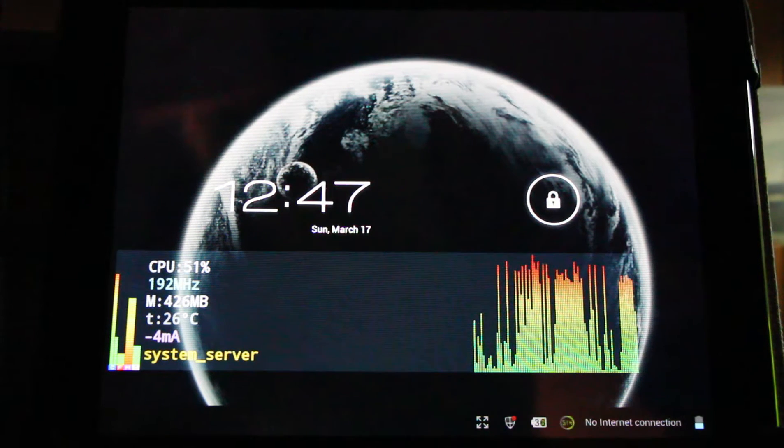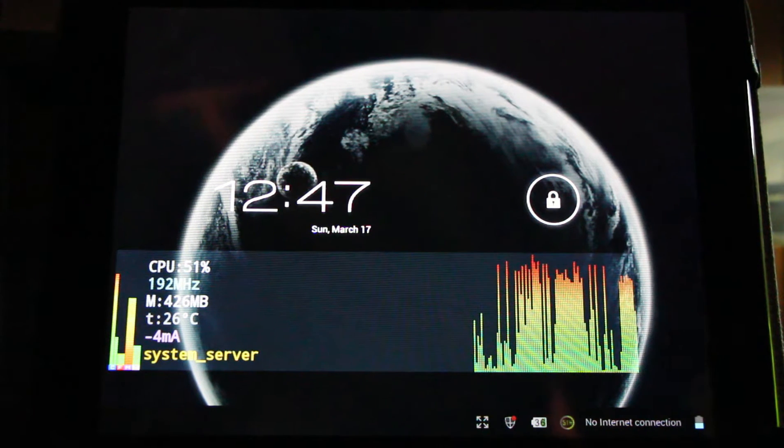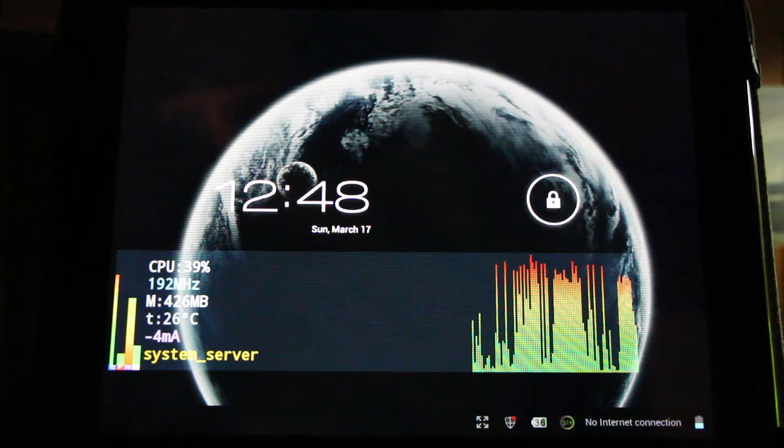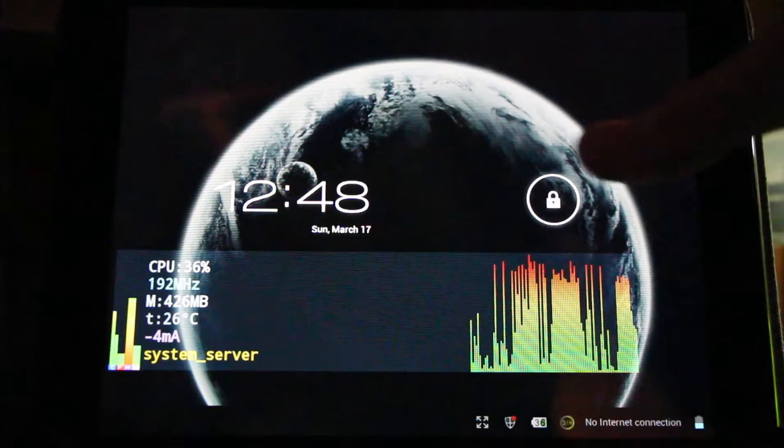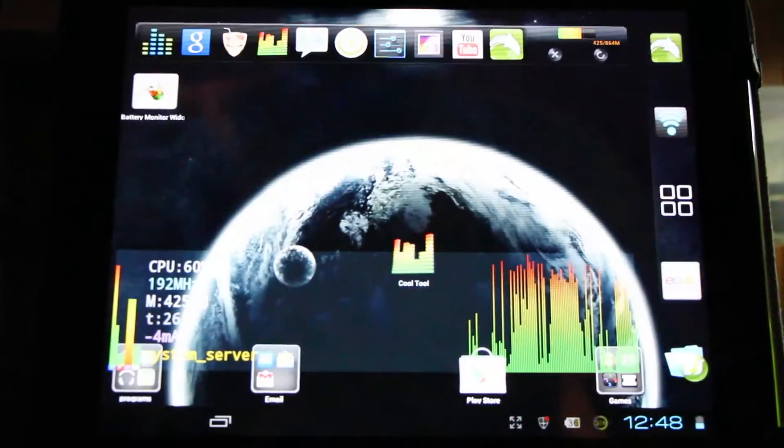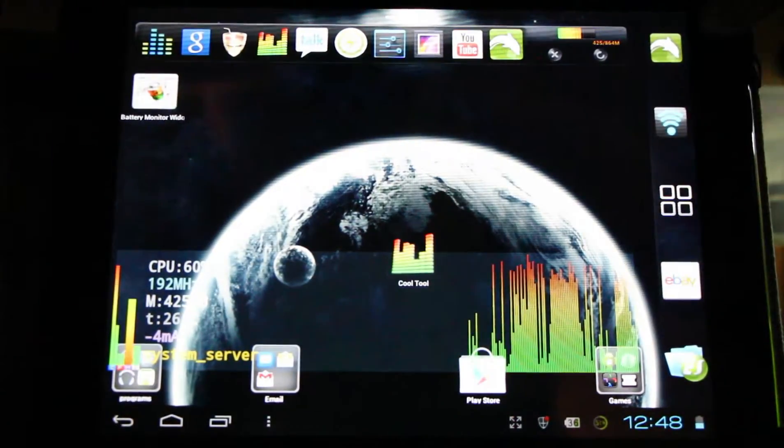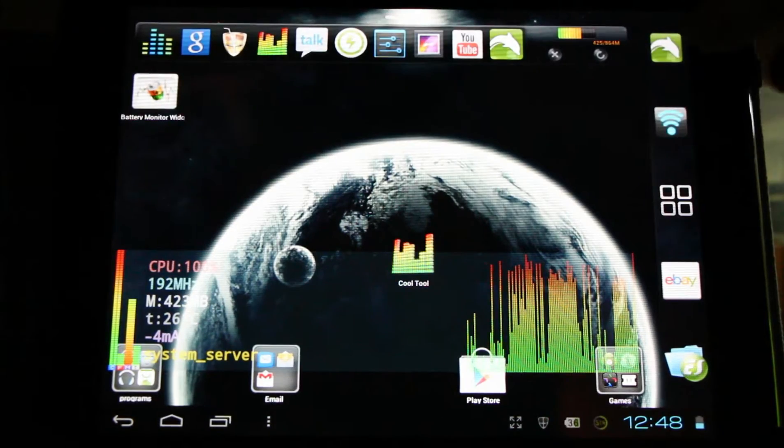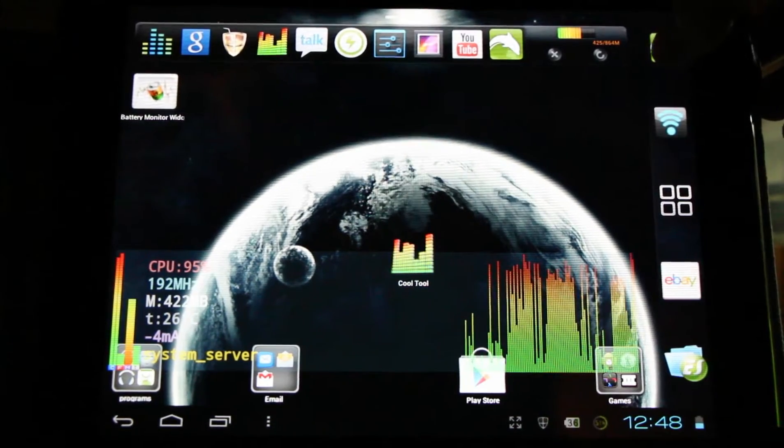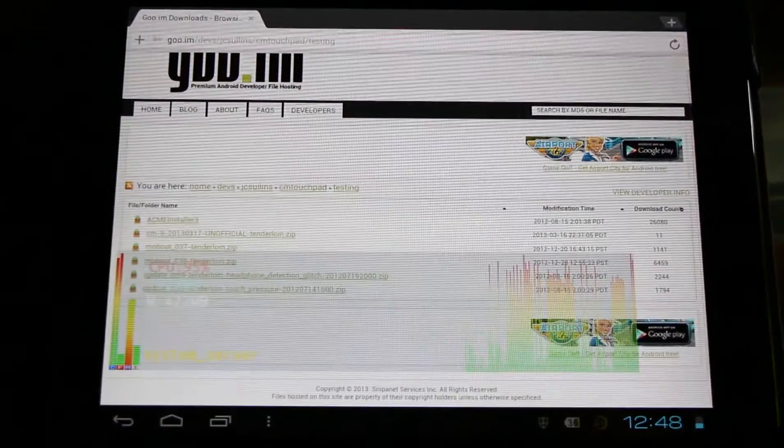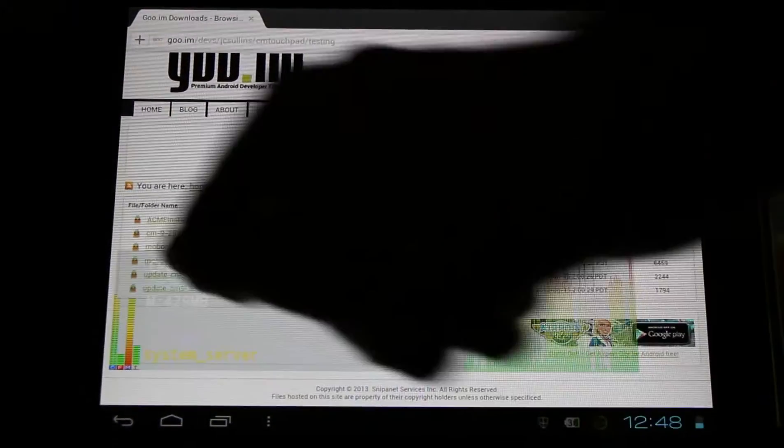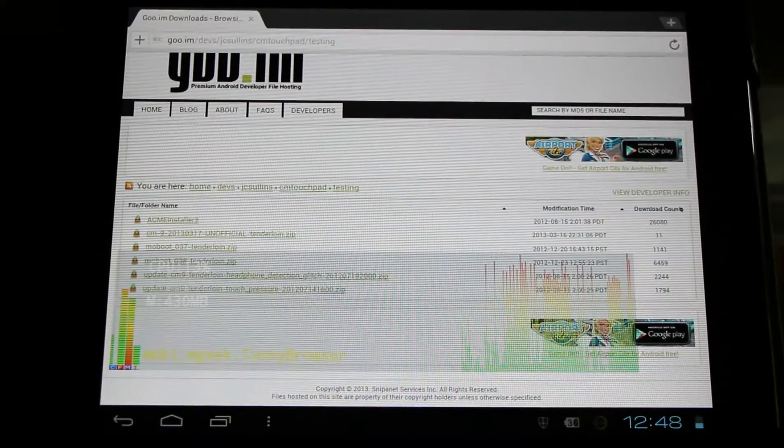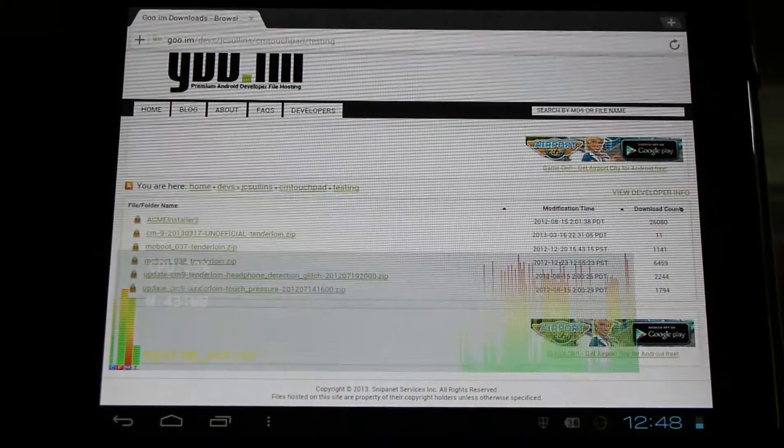You get a lot better battery life, longevity out of your tablet while it's sleeping. Big thank you to JC Sullins for putting this out for us. Now this is still a testing build, soon it will be incorporated into the nightly builds hopefully, but you can download it here from his testing folder and get it yourself, try it out, and leave a little feedback.